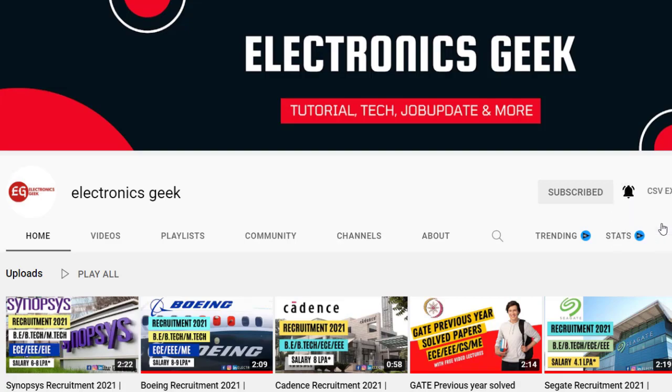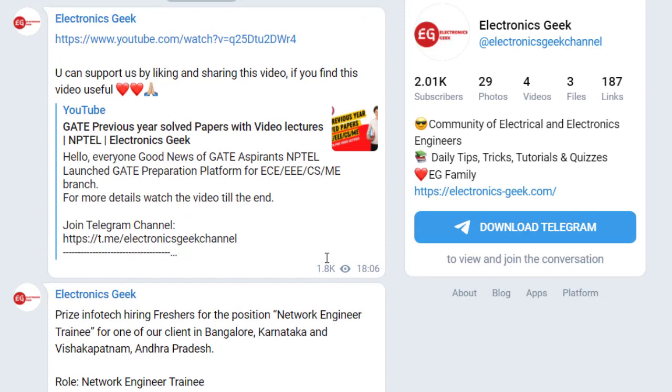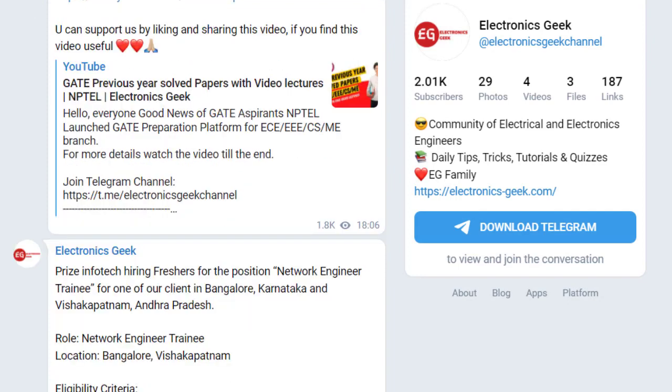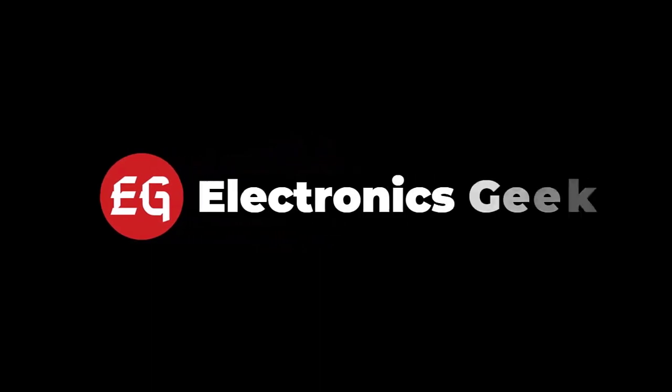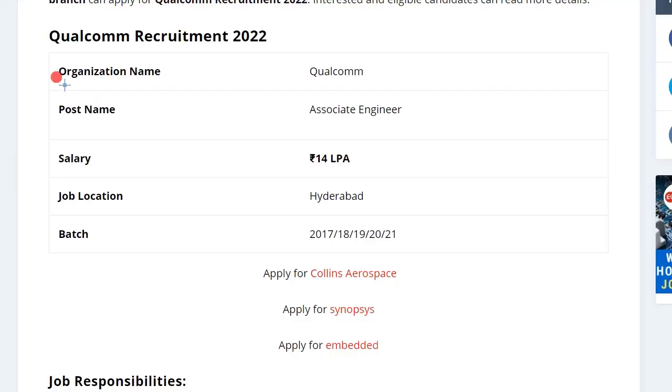Do follow us on Instagram. You can join our Telegram group for more updates, the link is in the description. So the organization name is Qualcomm and the post name is Associate Engineer.